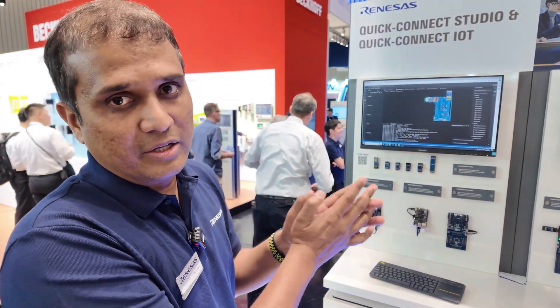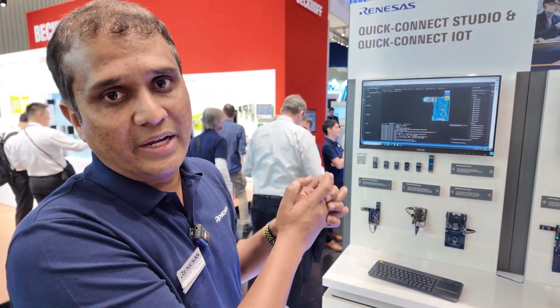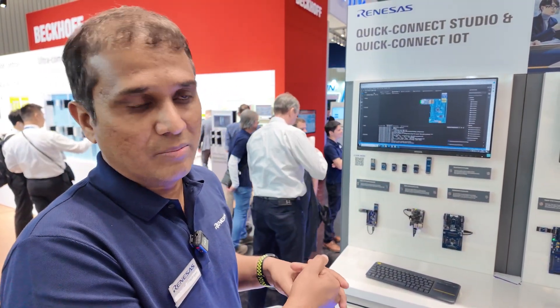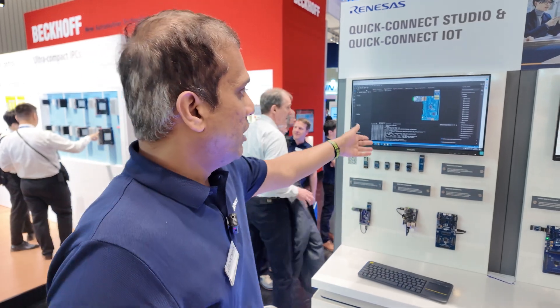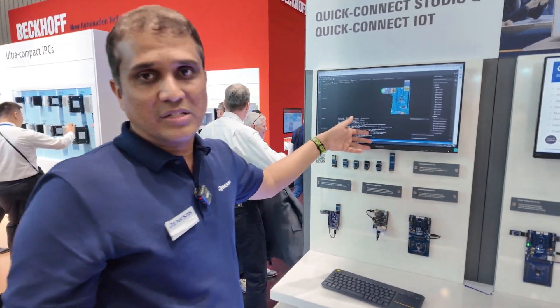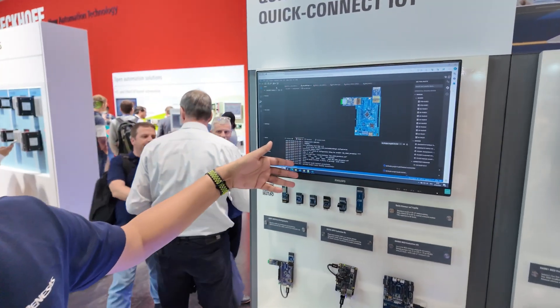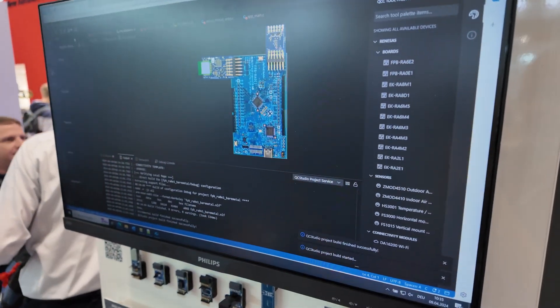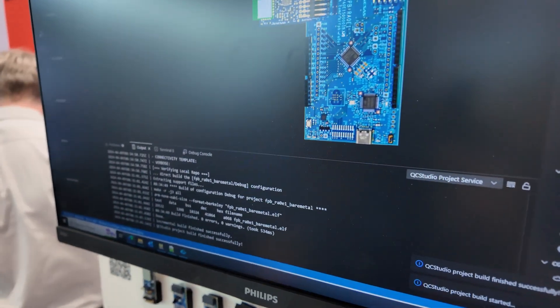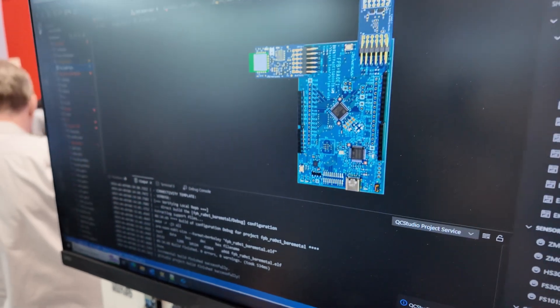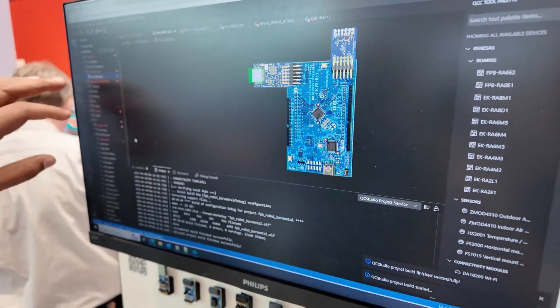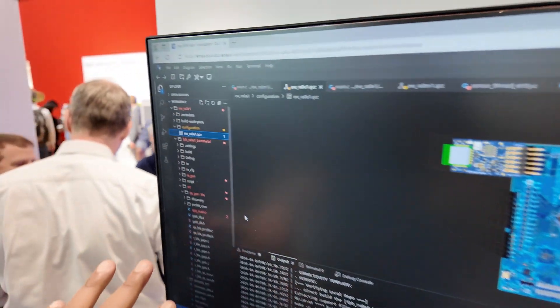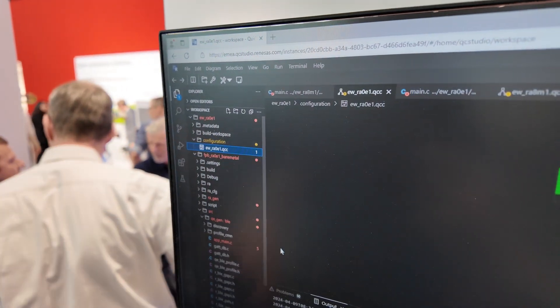You can also debug your solutions by connecting to a remote board farm. The project is already generated within a few minutes, and you can see all the software which got generated for this application on the right side.